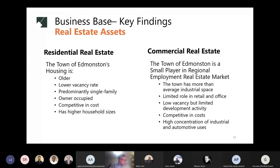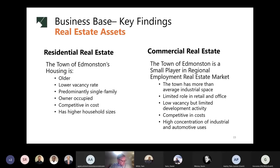Next, we looked at the town's real estate assets on both the residential and commercial sides. The town's housing stock is older, mostly owner-occupied, with a low vacancy rate and lower cost than the county and neighboring jurisdictions. On the commercial real estate side, the town has a large amount of industrial space in very high demand in the county and region, and competitive in cost with a very low vacancy rate. The town has only a limited amount of retail and office space, and there's been limited new development in the recent past.